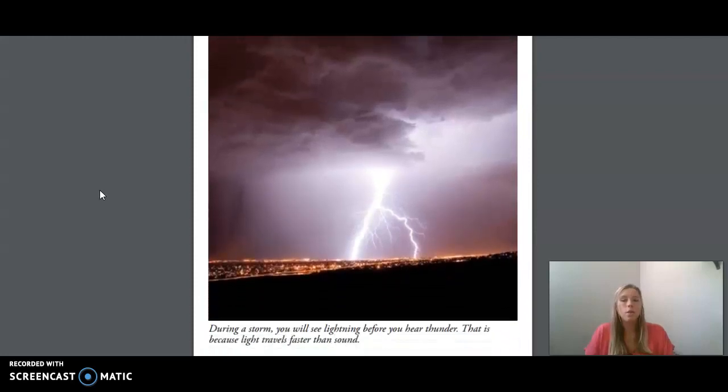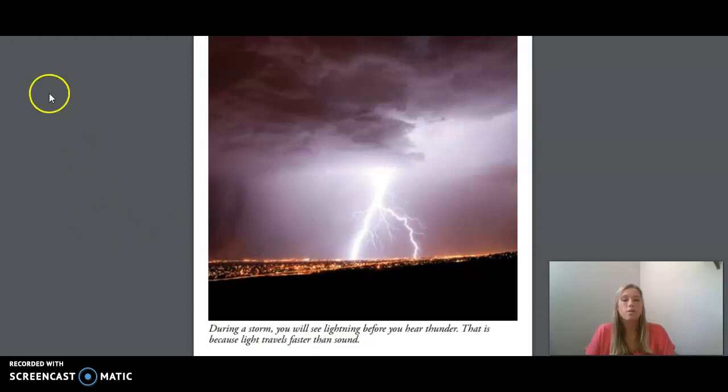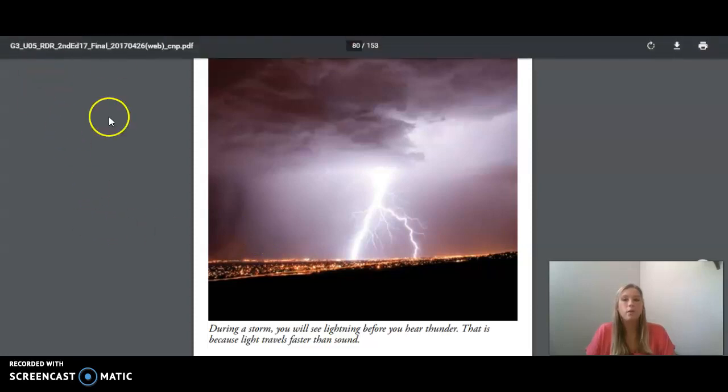During a storm, you will see lightning before you hear thunder. That is because light travels faster than sound.